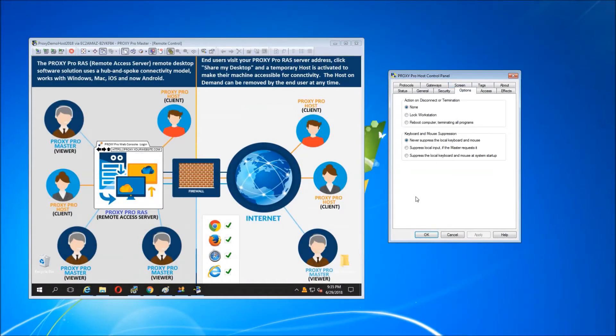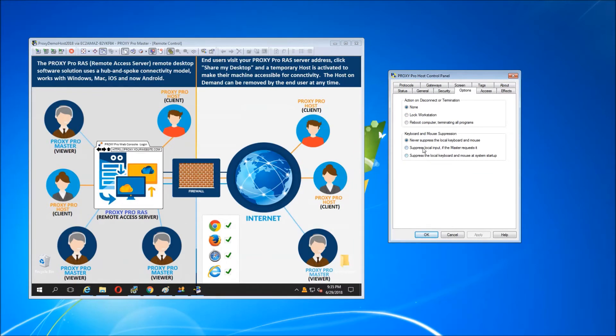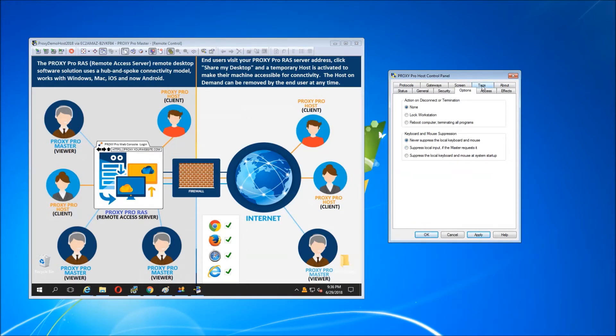Other things that you might want to be able to do is suppress the input of the user on the other side upon demand. This is so you will always win those input control battles when the end user doesn't quite know that you're trying to help them.